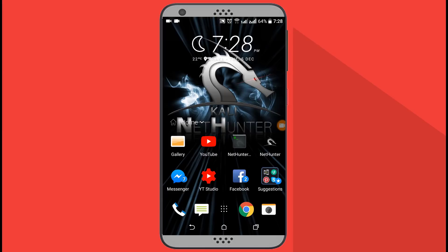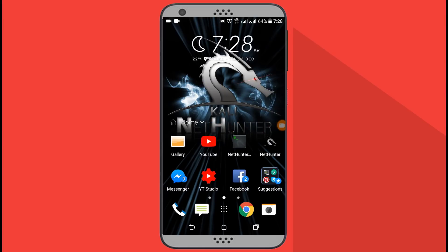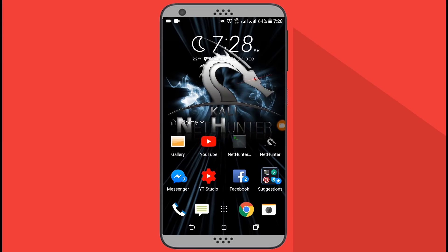Hello everyone, this is Mehdi Shahil here and you are watching my channel SSTech Tutorial. Today in this tutorial I am going to show you how to share your mobile screen and go live on Facebook or YouTube using your Android device. So without talking too much, let's get started.